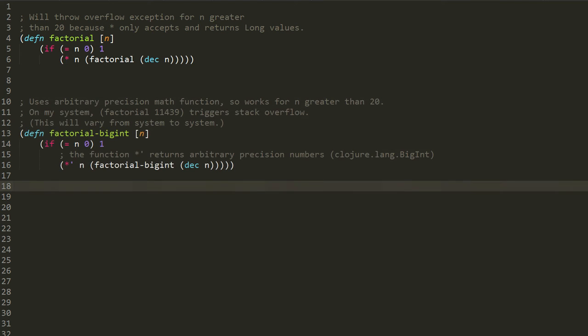What we can do is make a very simple change. Instead of the ordinary multiplication function, we'll use asterisk apostrophe, which is a special multiplication function that will accept as argument and returns arbitrary precision numbers. That is, numbers of type clojure.lang.BigInt or BigDecimal, the two arbitrary precision number types in Clojure. With that one little change, this factorial-bigint function will work for values greater than 20.